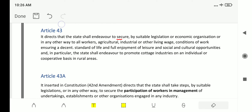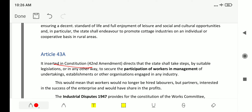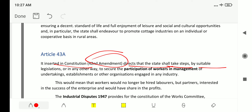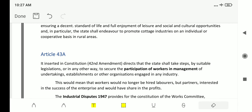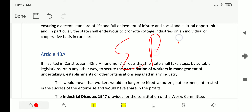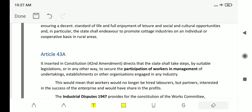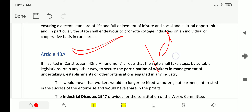Article 43A was inserted in the constitution by the 42nd Amendment and directs that the state shall take steps by suitable legislation or in any other way to secure the participation of workers in the management of undertakings, establishments, or other organizations engaged in any industry. The question 'which article deals with the participation of workers in management?' was directly asked in EPFO 2017 — the answer is Article 43A, inserted by the 42nd Amendment Act of 1976.